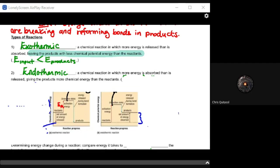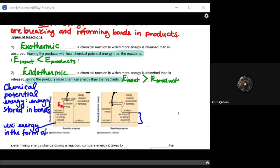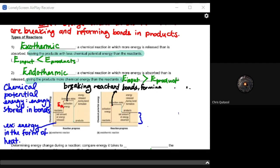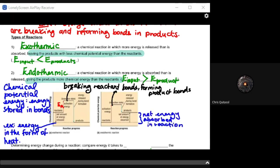With regards to endothermic reactions, more energy is absorbed than is released, giving the products more chemical energy than their reactants. This means the energy input will be greater than the energy of the product. Chemical potential energy is stored in bonds in the form of heat. When looking at reaction progress charts for endothermic and exothermic reactions, recognize that breaking reactant bonds and forming product bonds have different energy levels, and the net energy absorbed is what can be utilized for any type of reaction.